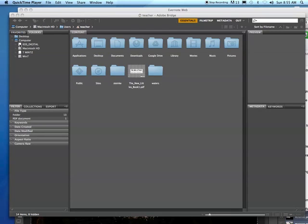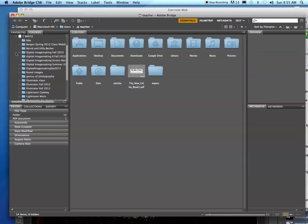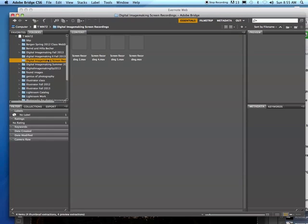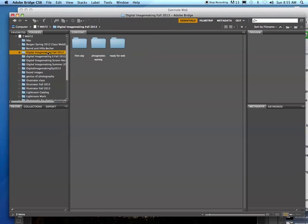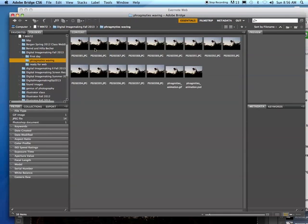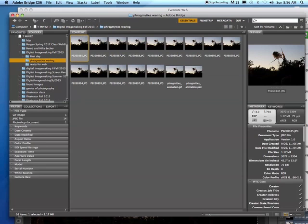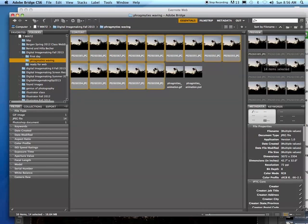First thing I'm going to do is find my pictures that I want to compose together. Here's all the pictures I want to use.